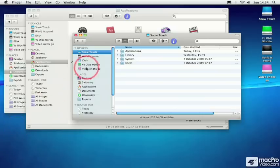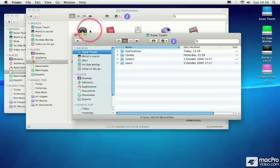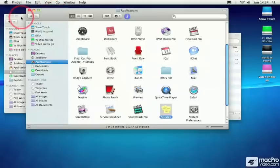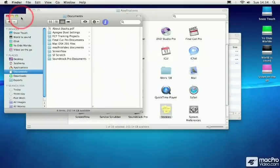So in this example, I have three Finder windows open here, one for Snowtouch, one for Applications, and one showing me my Documents folder.